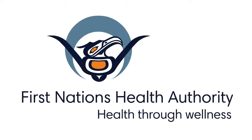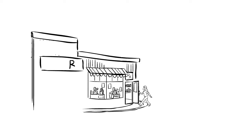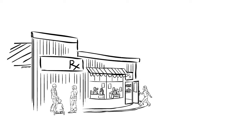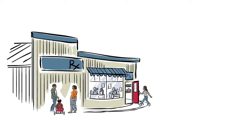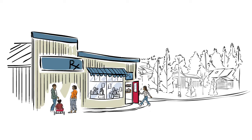Some news from the First Nations Health Authority about how your prescriptions get filled. A few things are changing, but most of those changes are happening behind the scenes, so you probably won't even notice the difference.